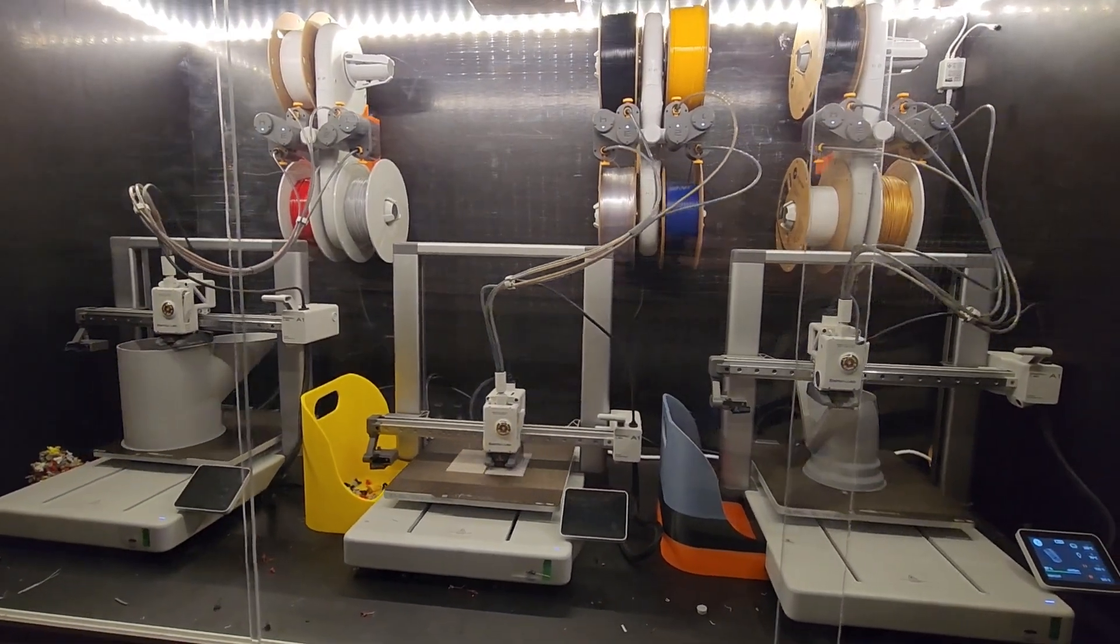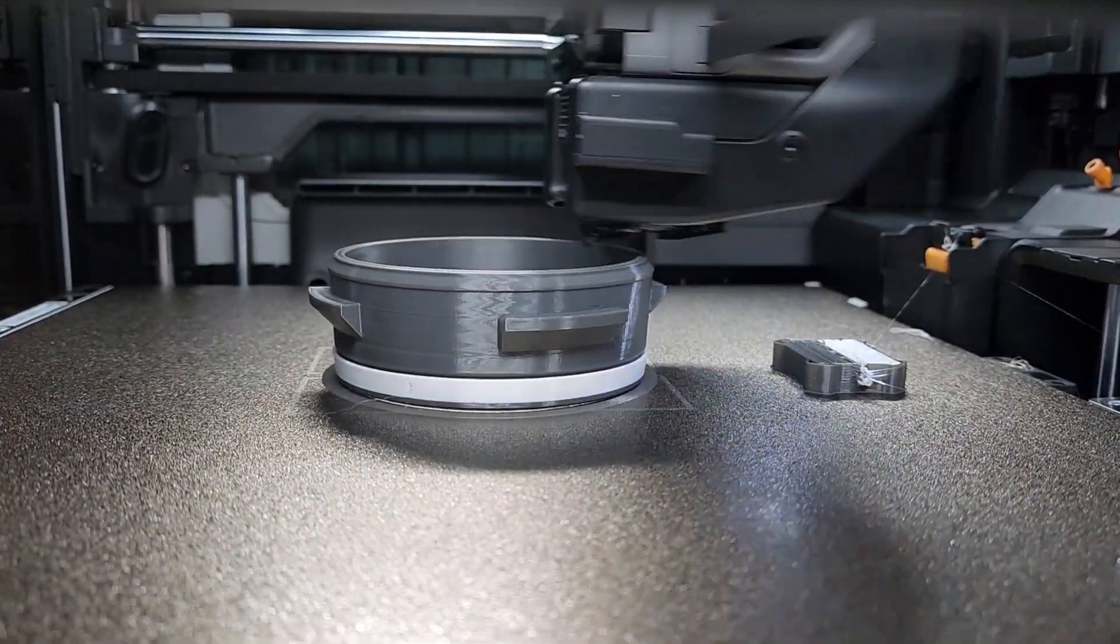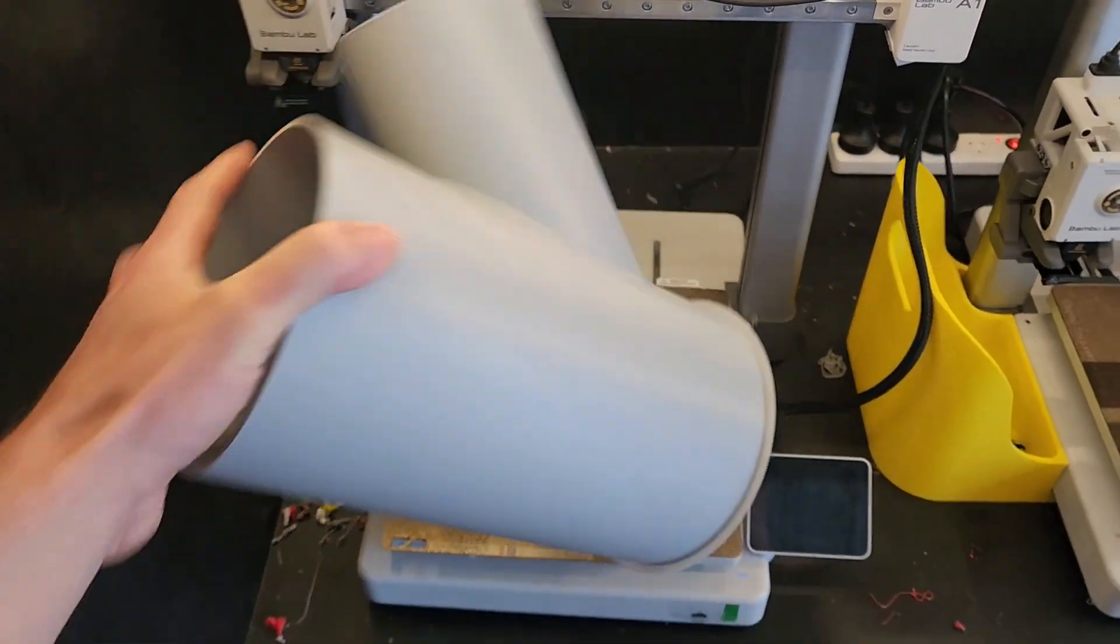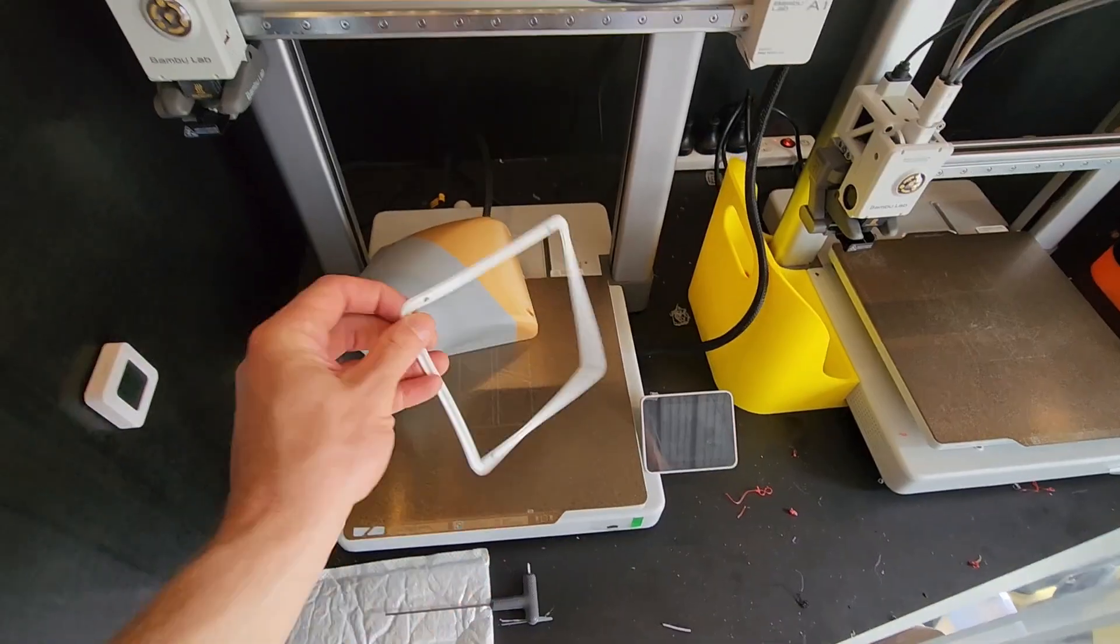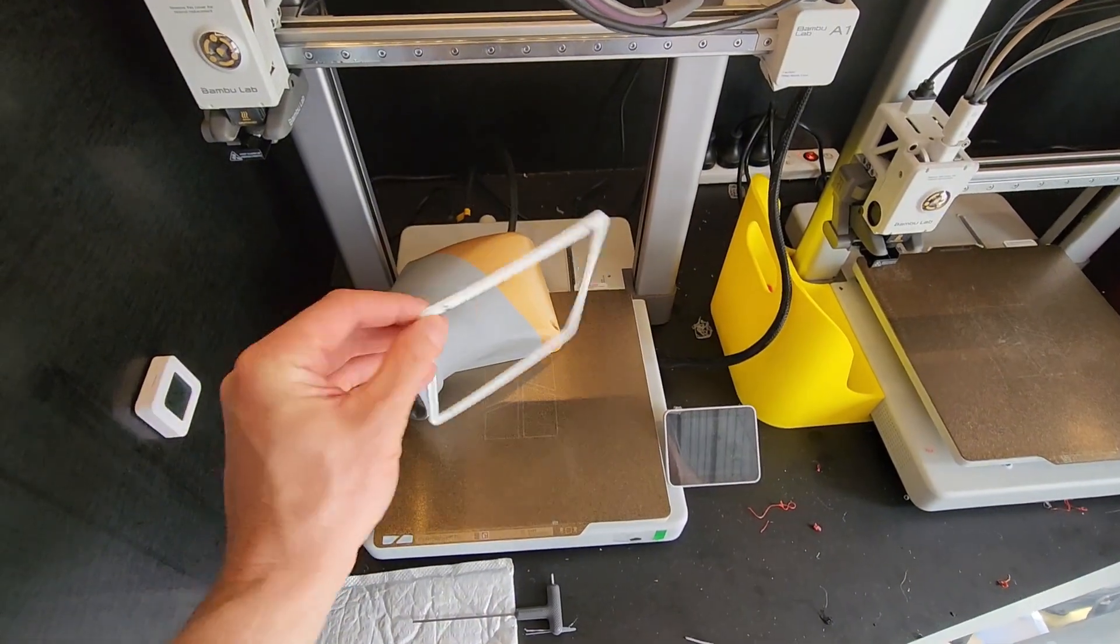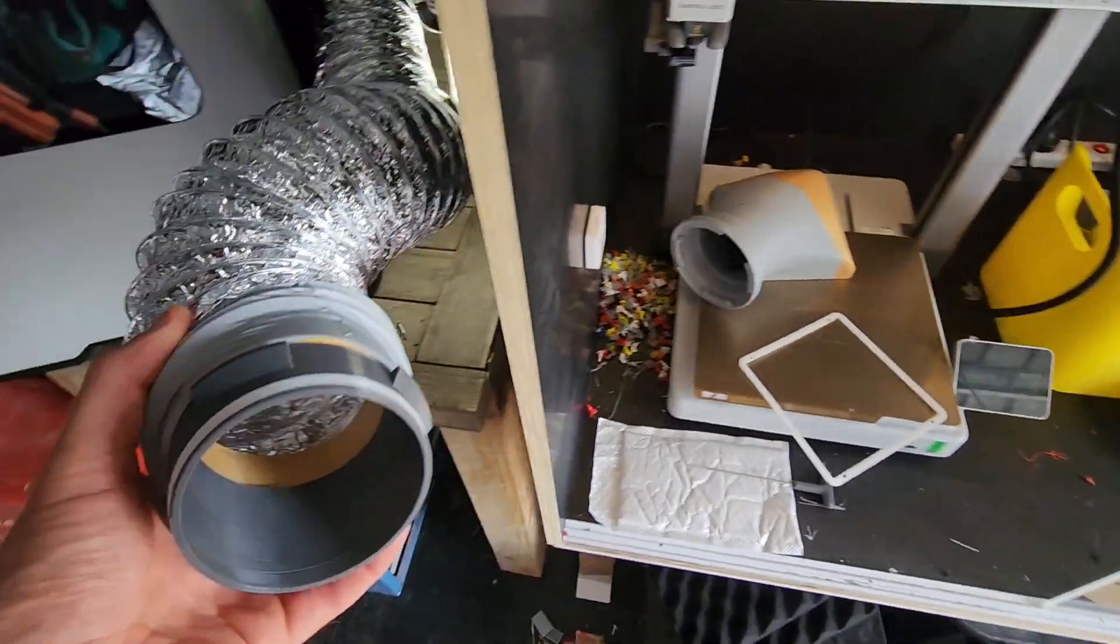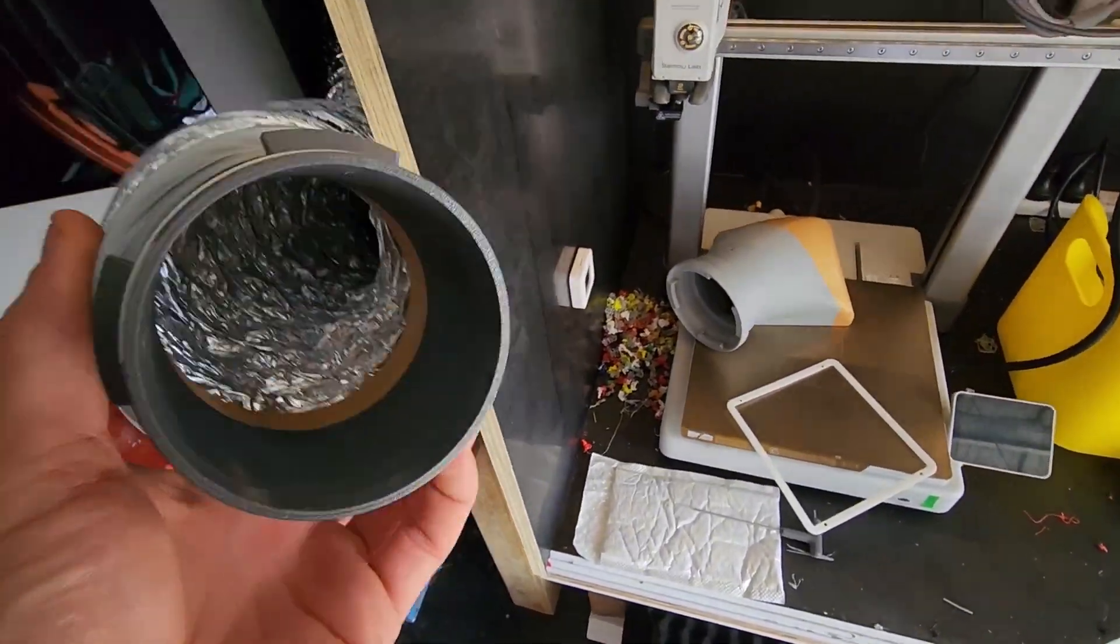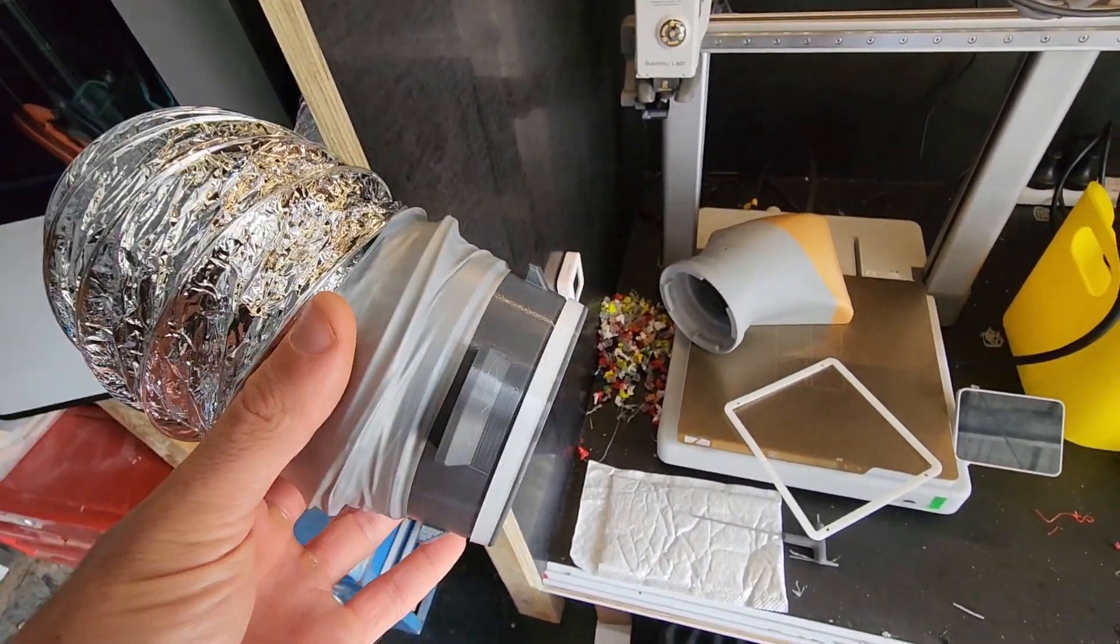These are some components we've printed, which I'll put in the description, that someone's made on Maker World, and a few that I've made myself, such as this which is just a splitter for the duct. So you have a little hose attachment here and then the exhaust attachment on the back and a little gasket.